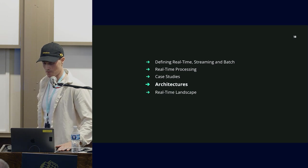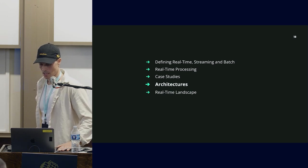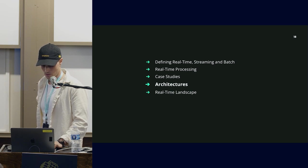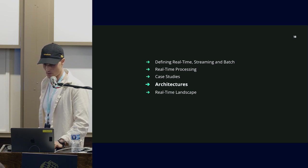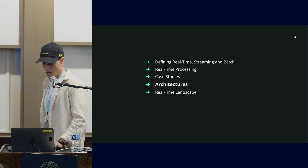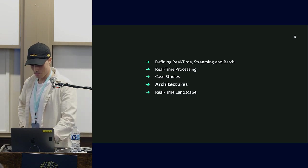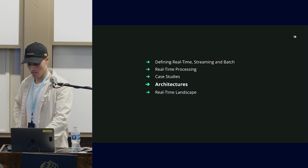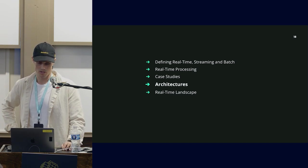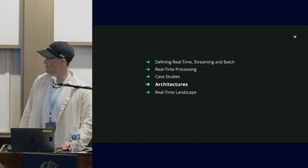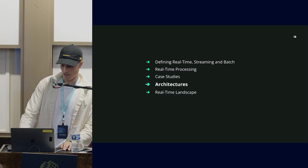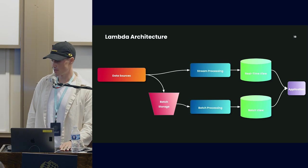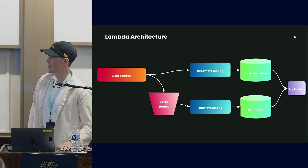We've talked about the relationship of return on investment with respect to latency and the different real-time workloads. Now I want to jump into architecture. Many of you will probably be familiar with these two architectures.